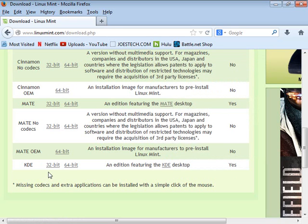One thing you'll hear a lot is that Windows XP has already been abandoned — Microsoft no longer provides updates, and it presents security challenges. These 32-bit versions of Linux Mint are perfect for old Windows XP machines.